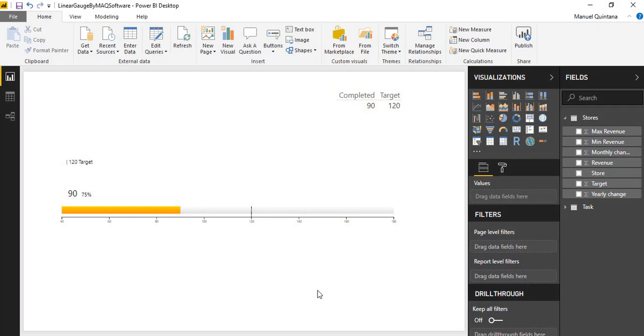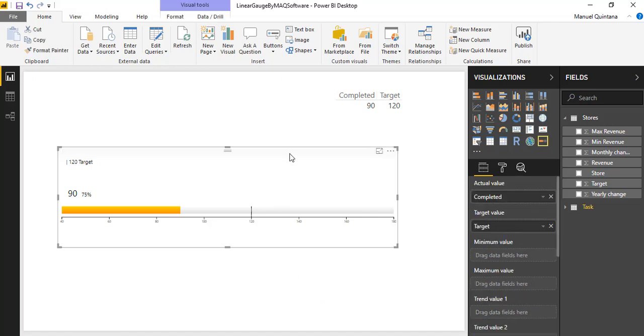As we bring this custom visual from MAQ Software into Power BI we can see some straightforward similarities with the out-of-the-box KPI gauge.